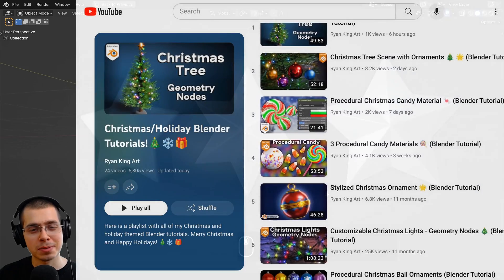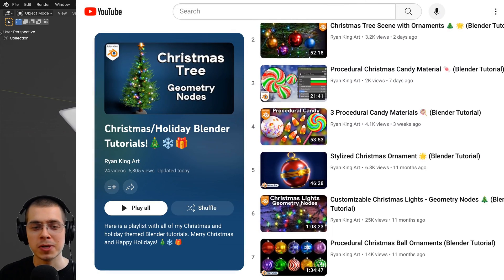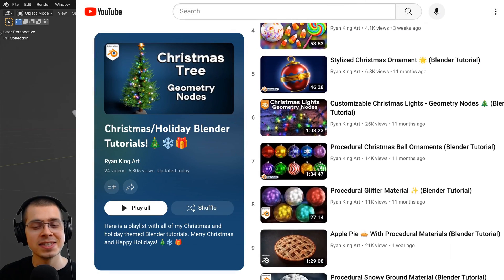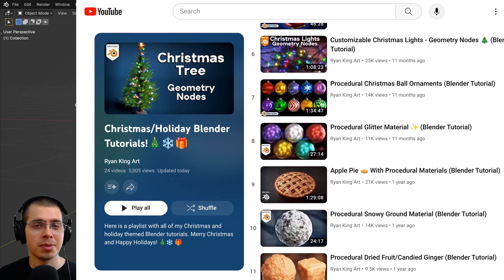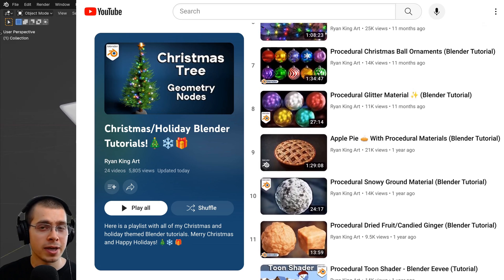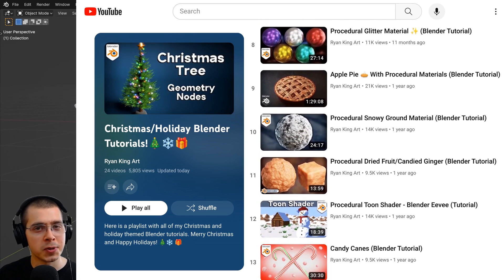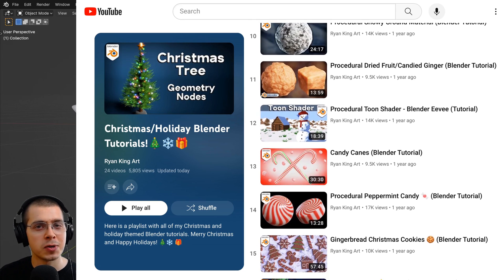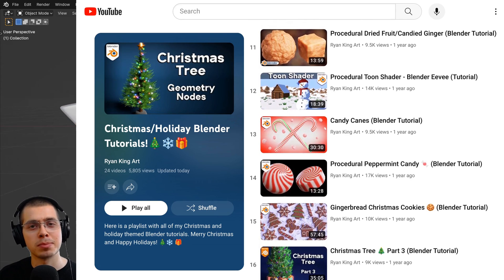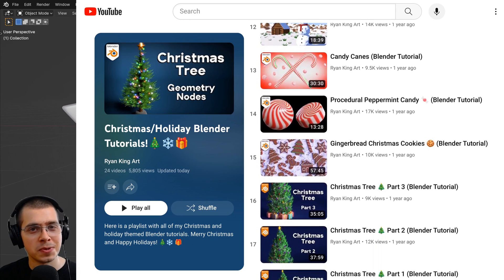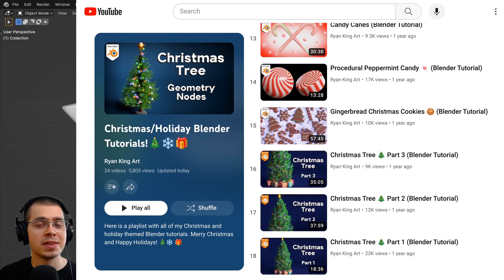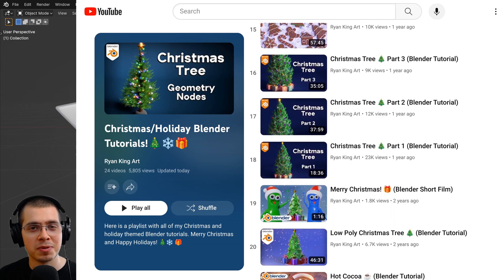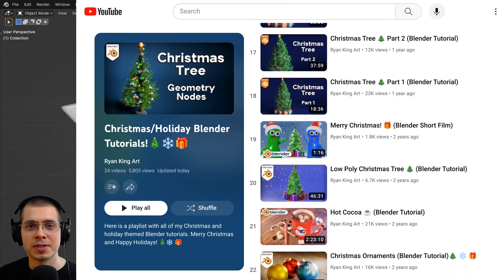If you're creating stars in Blender for Christmas or holiday scenes, check out the Blender Christmas tutorial playlist linked in the description, where many Christmas artworks in Blender are covered. I hope you found this helpful — thanks for watching.